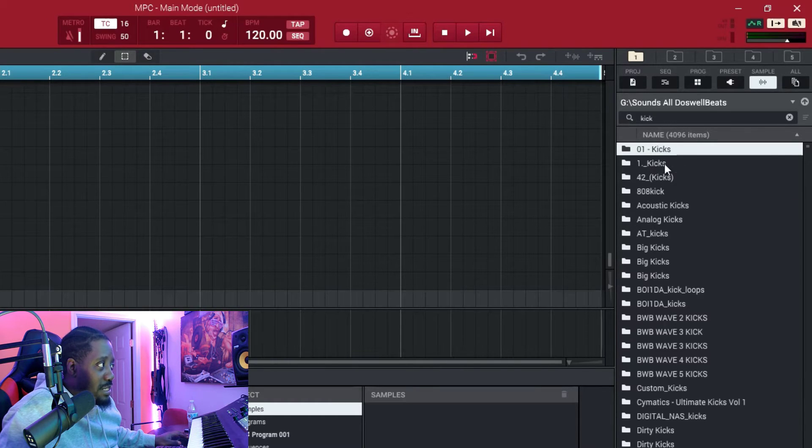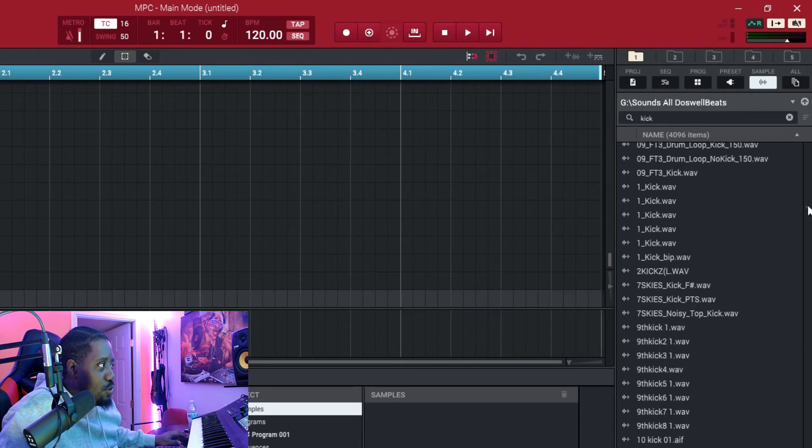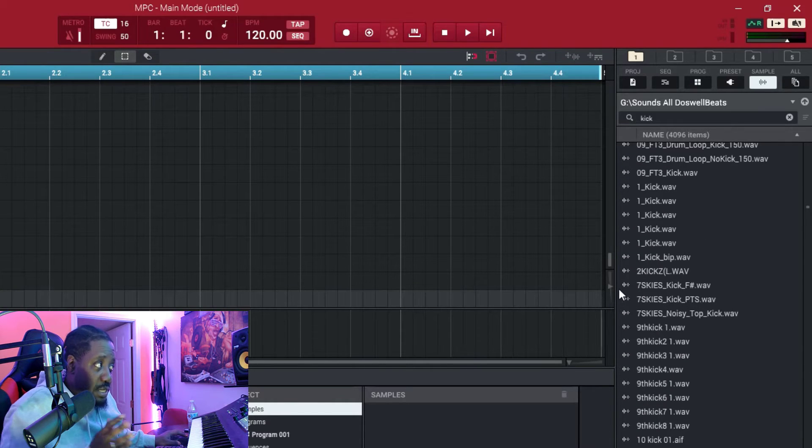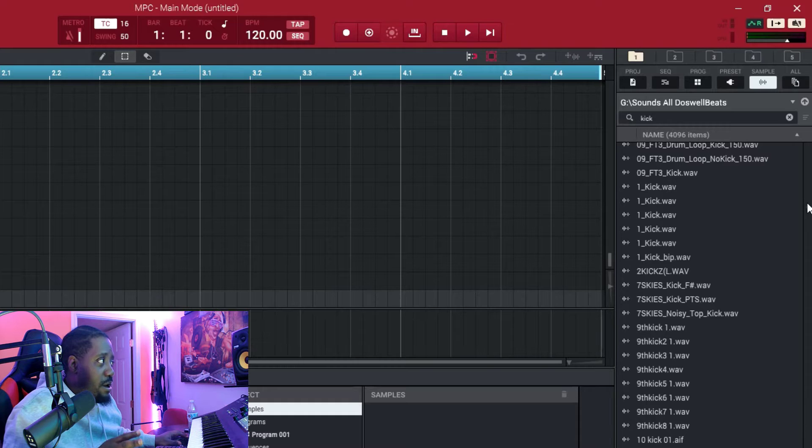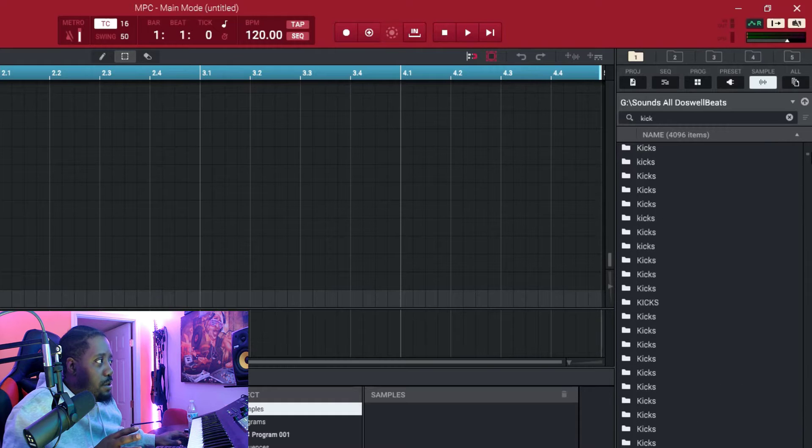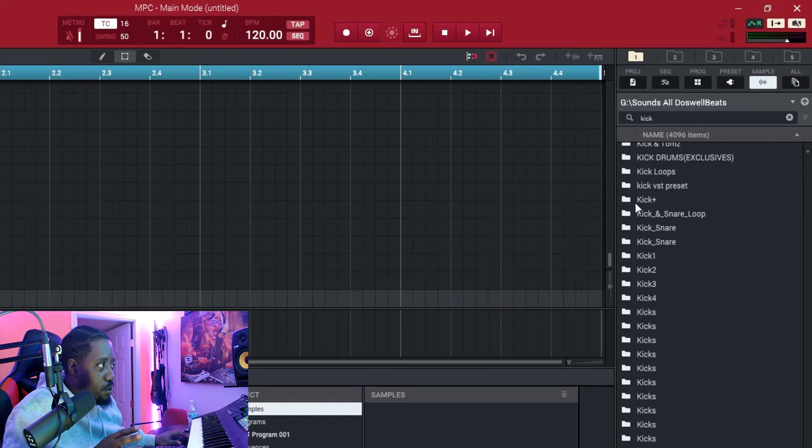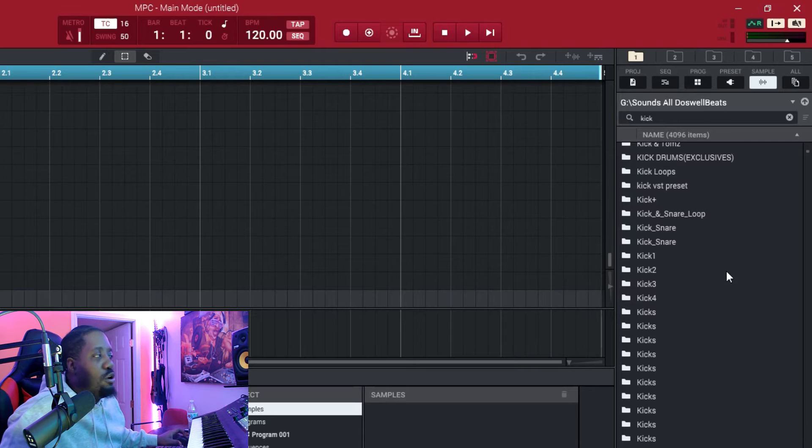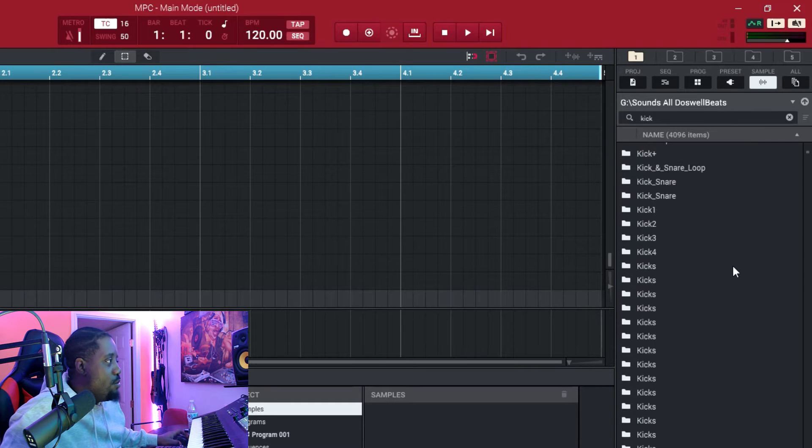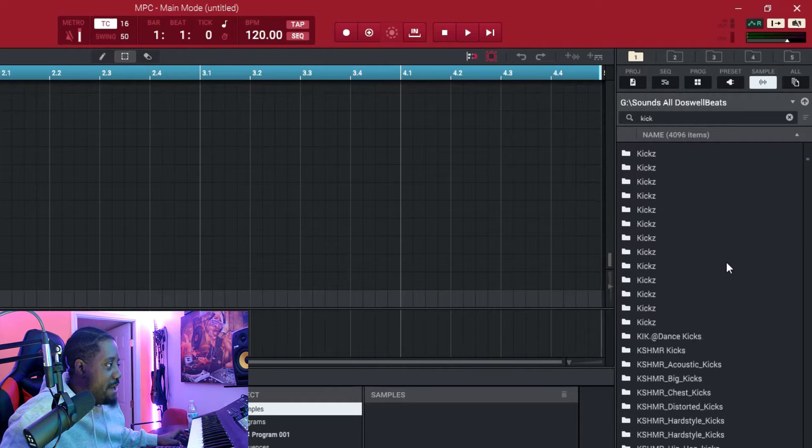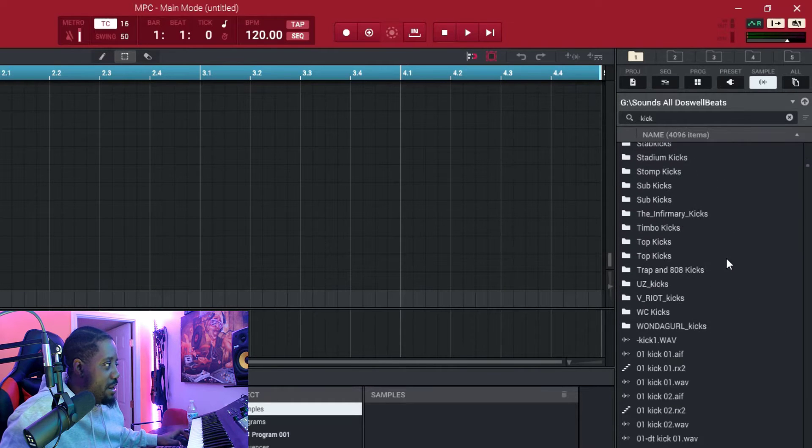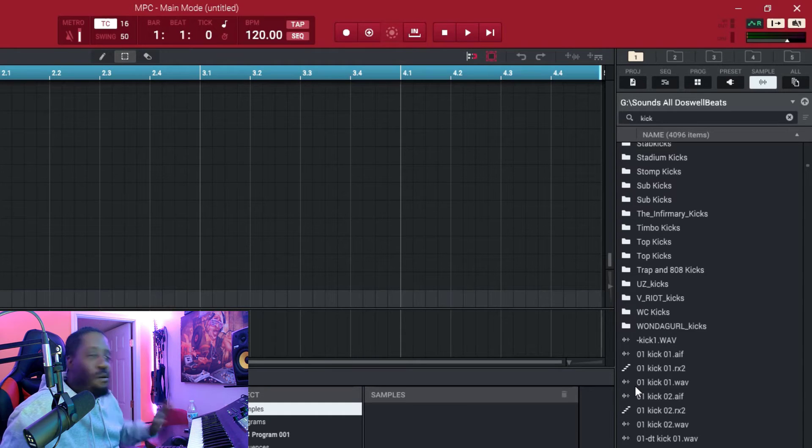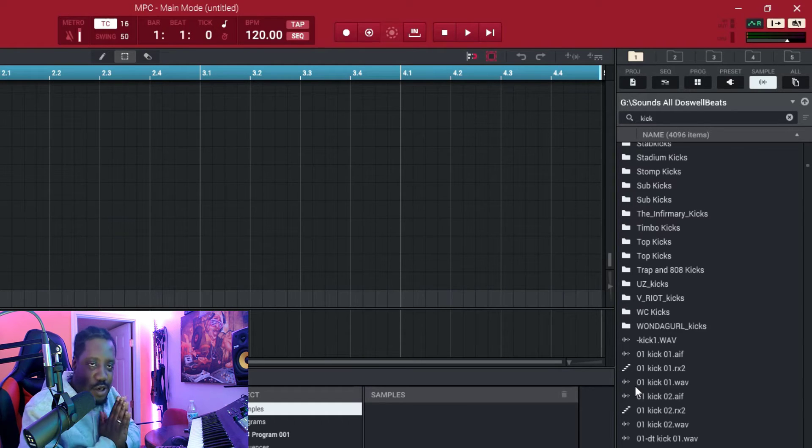And then what it does is inside this folder is kicks, but then they still give you whatever is inside this folder down here as the wave files. You can tell this is the wave file right here and you can tell this is the folder. So we don't want that, we want to bypass all the folders. They have some MIDI files in here too, but we don't want all that, we just want the wave files.